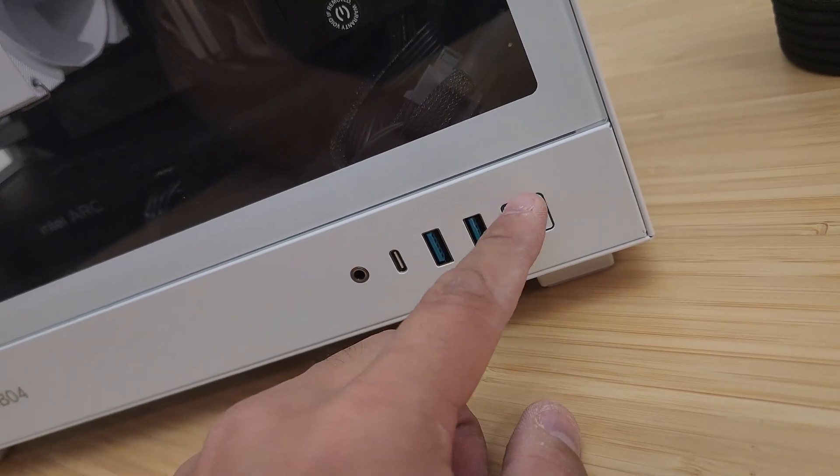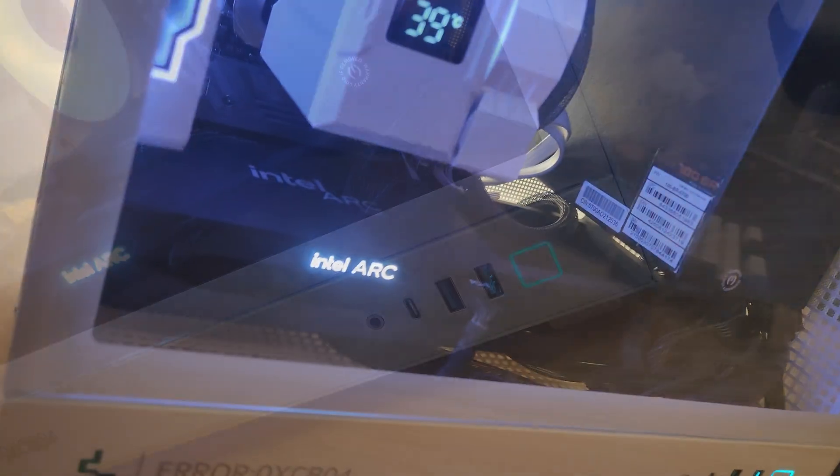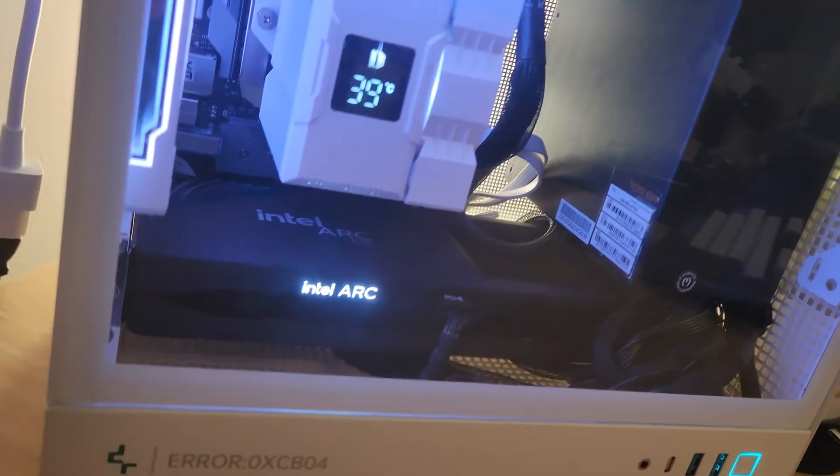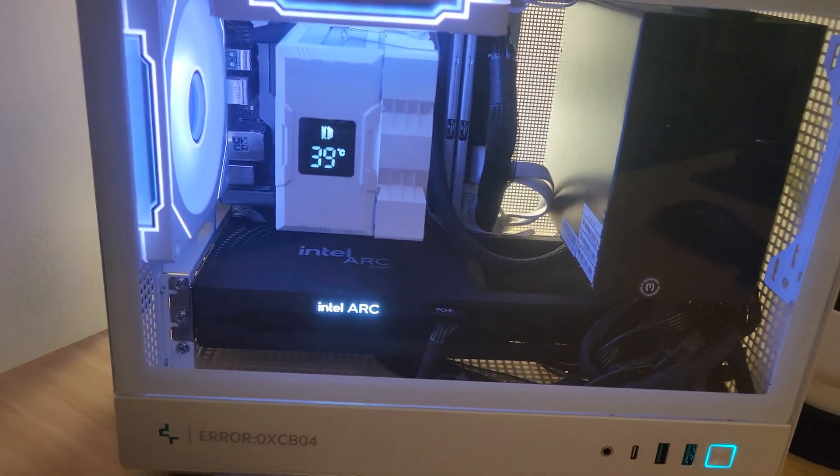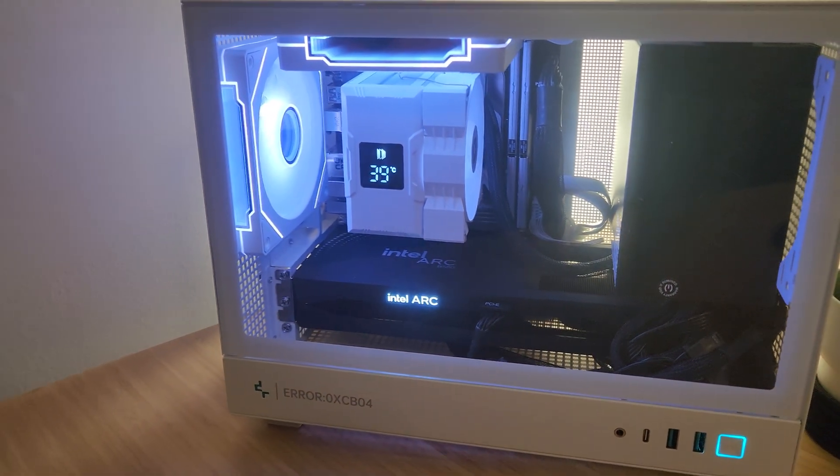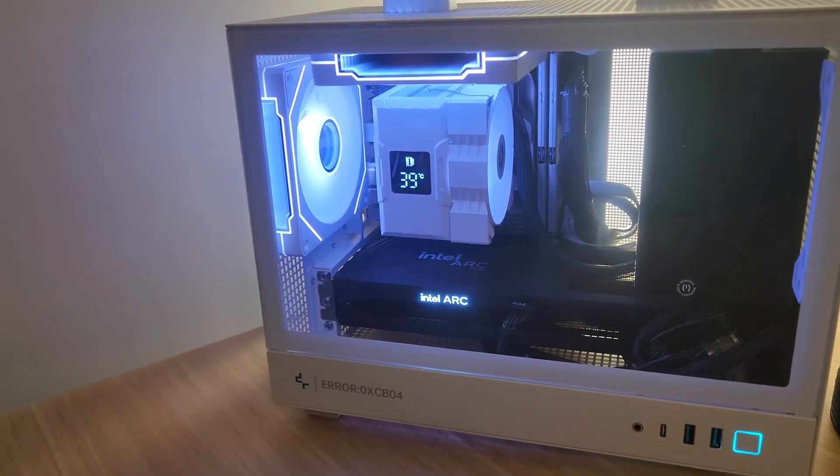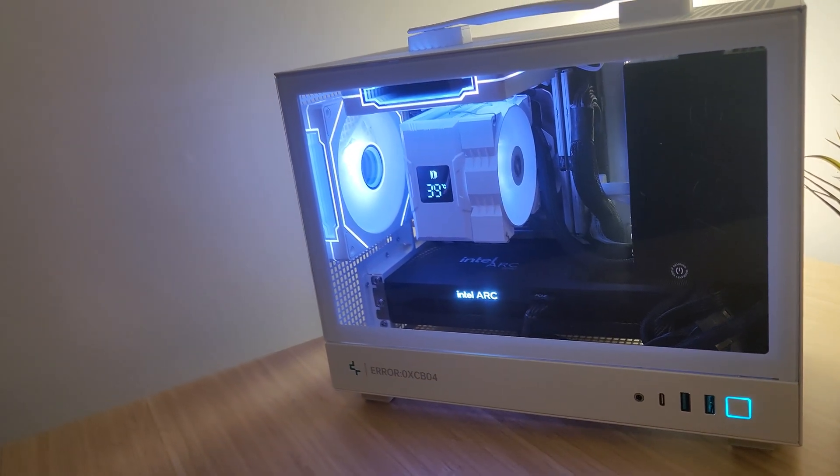Once everything was in place, I hit the power button and it booted up. I just sat back and admired the final result for a minute. I'm really happy with how it turned out. It's got high end aesthetics, and it packs a lot of punch in that little space.